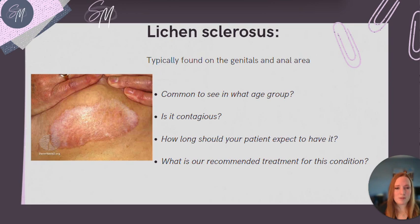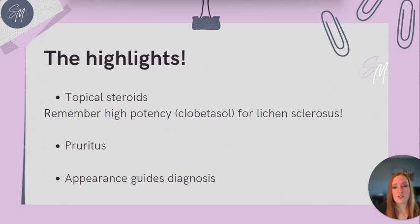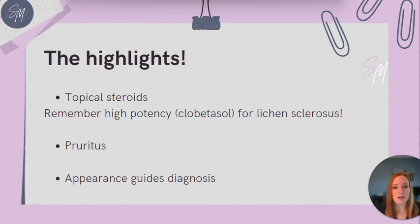What are we worried about in these particular patients? What are they at a higher risk for? It's actually squamous cell carcinoma. So the highlights include topical steroids, which are considered a treatment for all the different types of lichen skin disorders we discussed. All of these are also pretty itchy, which can help guide diagnosis. And of course, appearance guides diagnosis, which is why assessments are so important. If you can remember the differences in appearance and where they are located, you will be ready for your NP exam.